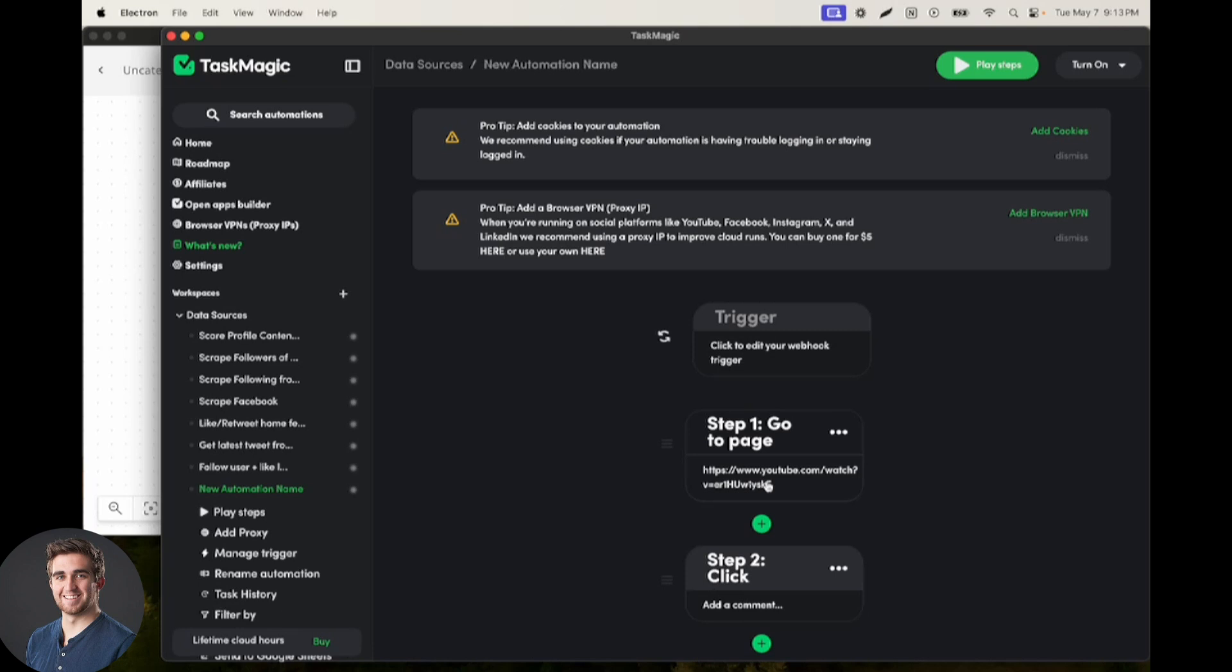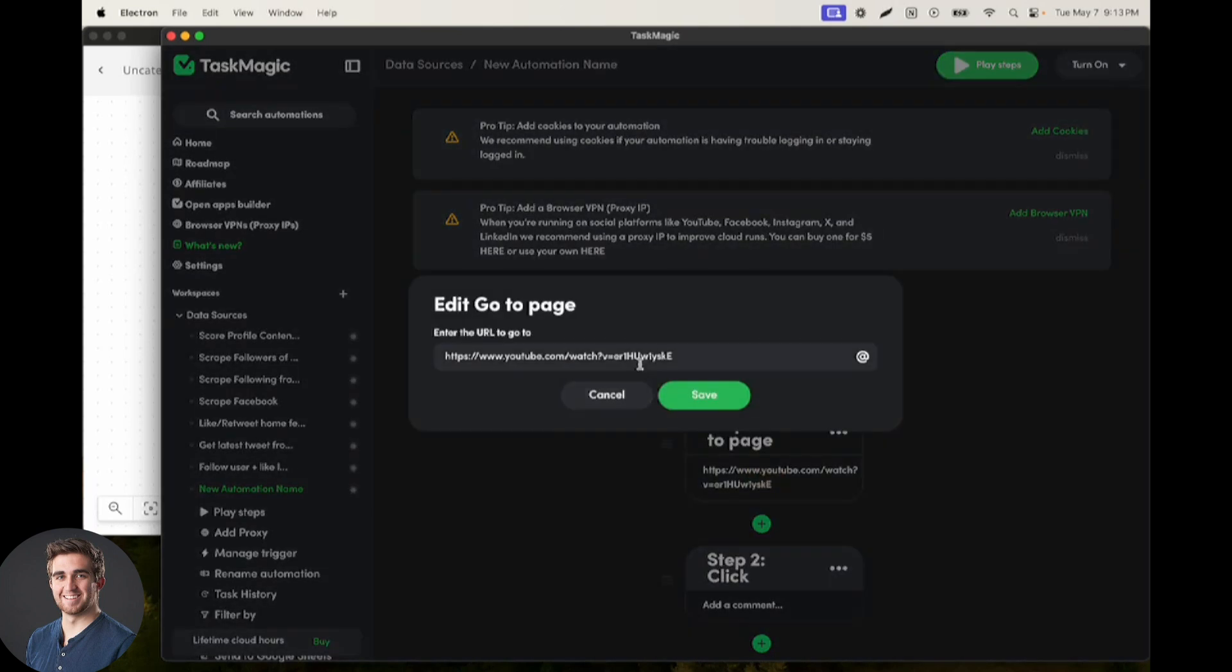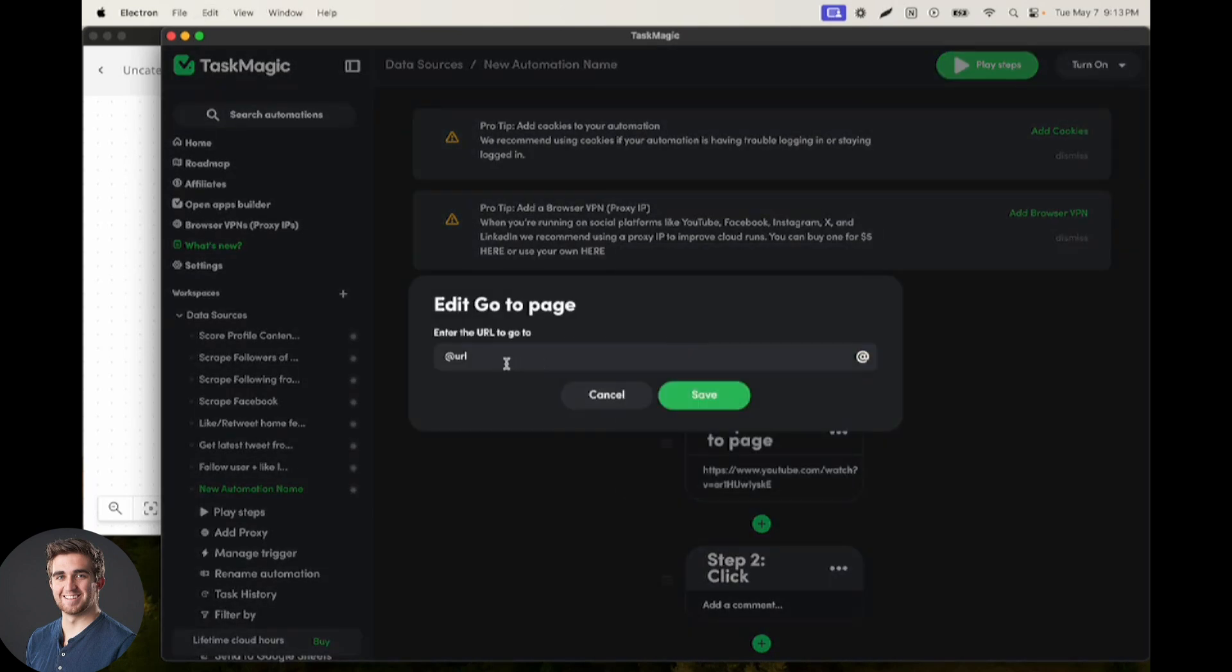Now, instead of going to this YouTube video, we can click the at symbol and always go to whatever the URL is that's passed from the AppsBuilder.